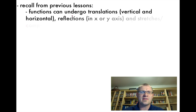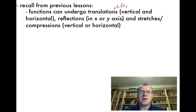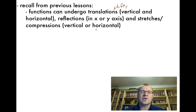Recall from previous lessons that functions can undergo translations, which we sometimes call shifts — either vertical or horizontal. They could be reflected in the x- or y-axis, and they could be stretched or compressed either vertically or horizontally.